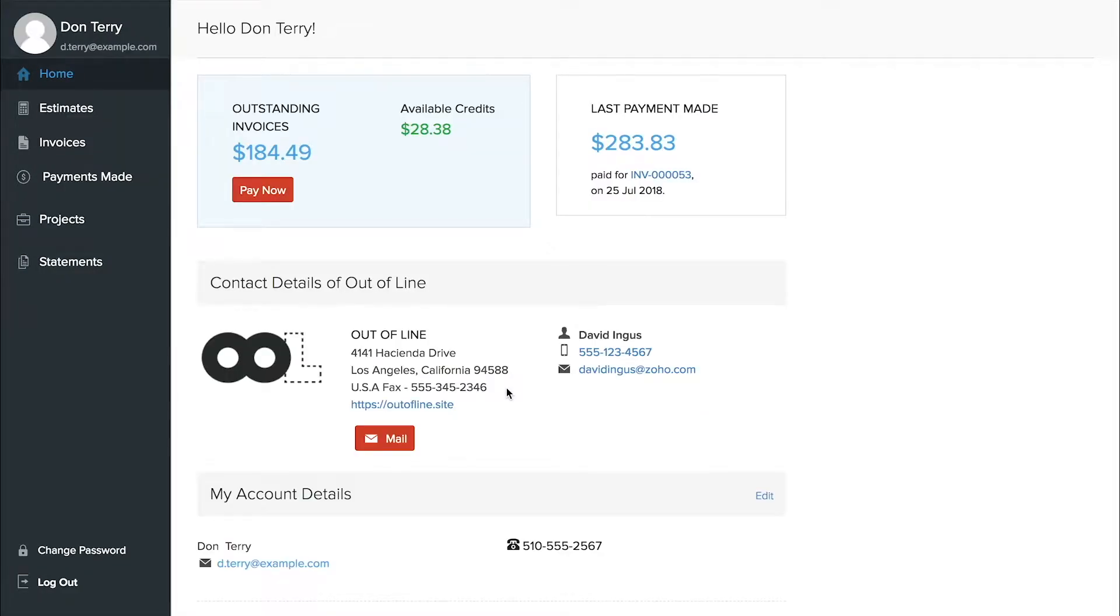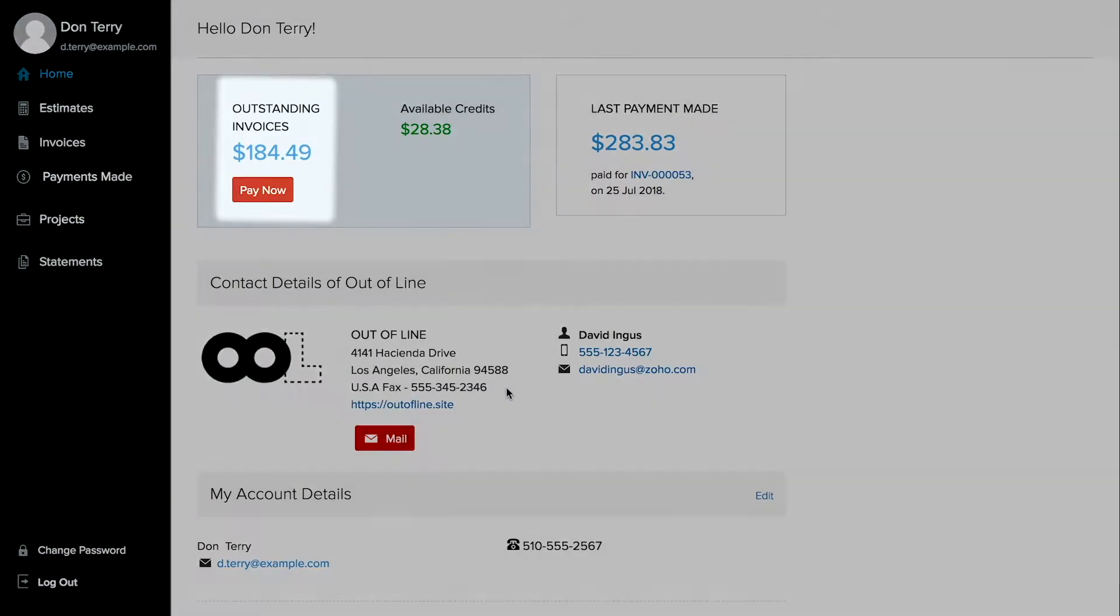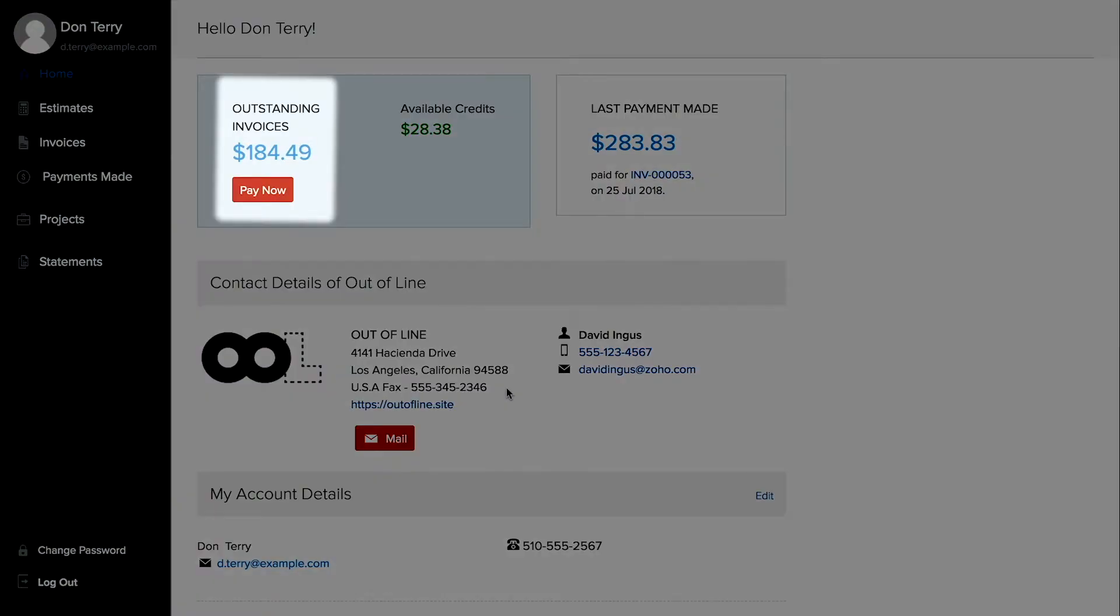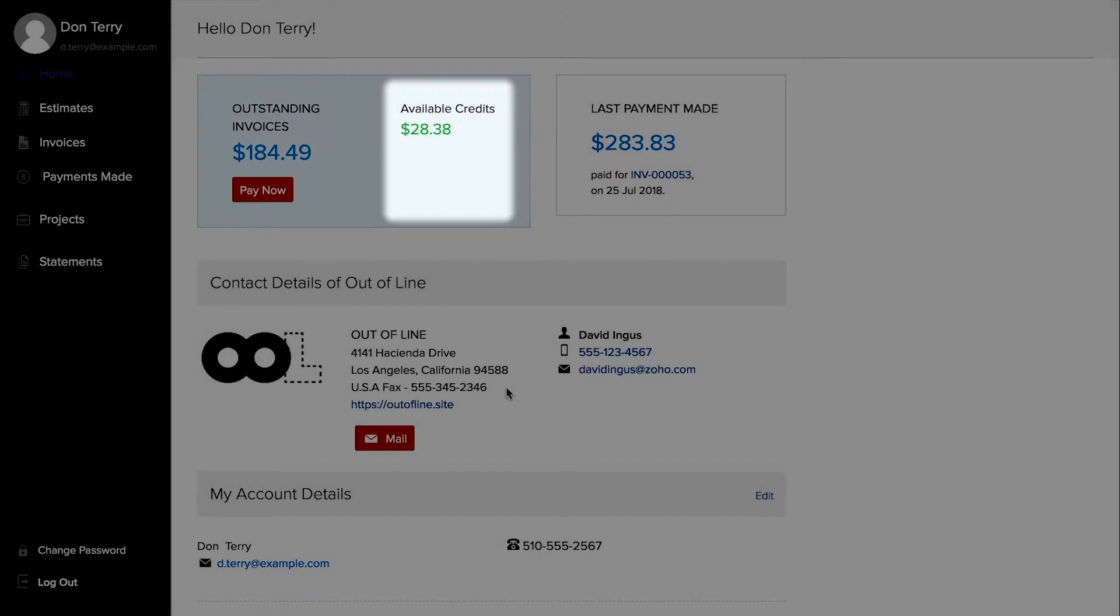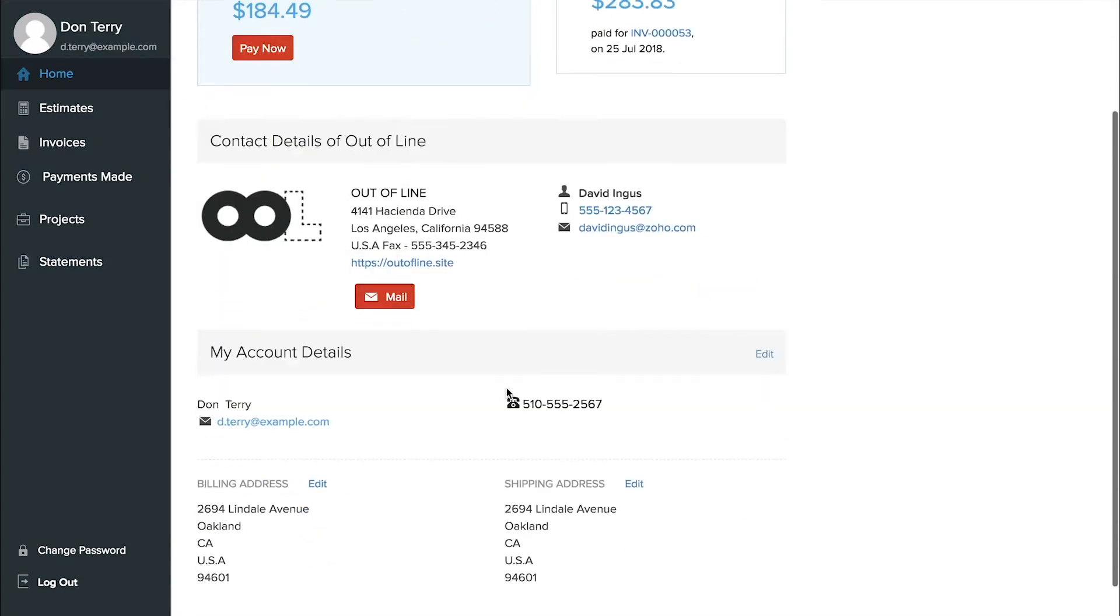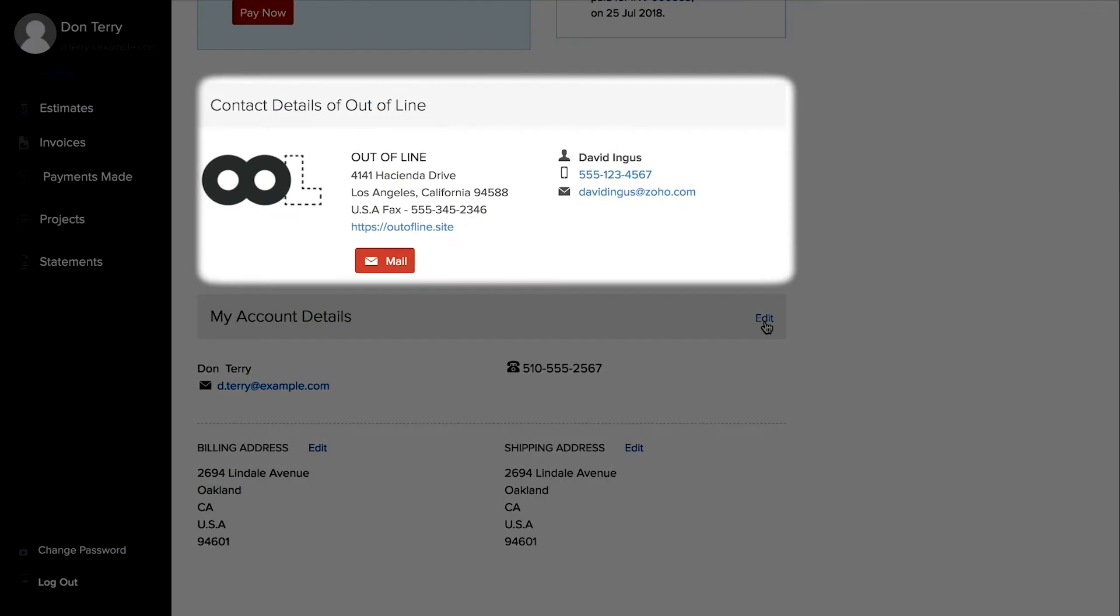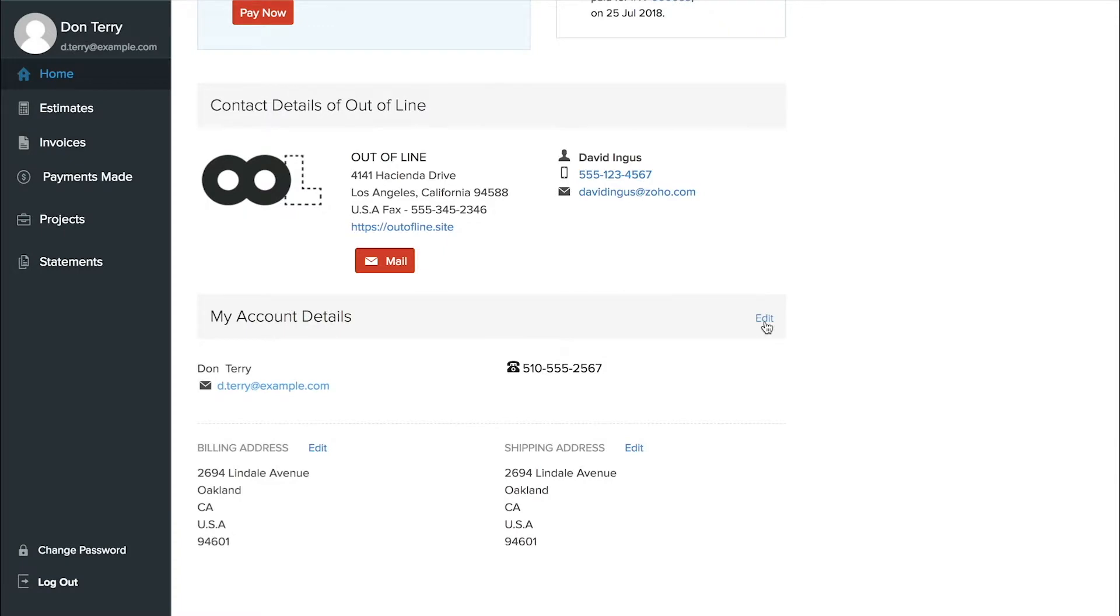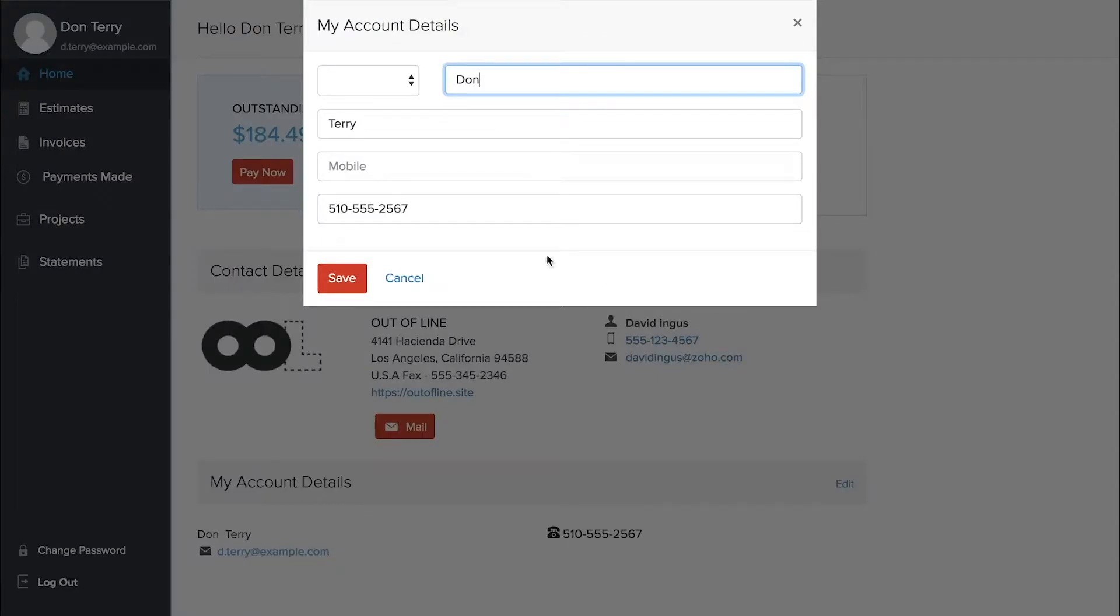When customers log in, they'll see their outstanding payments, store credit, and the last payment they made. You can list contact details in case customers have questions about billing, and customers can update their own details if they change addresses or switch phone numbers.